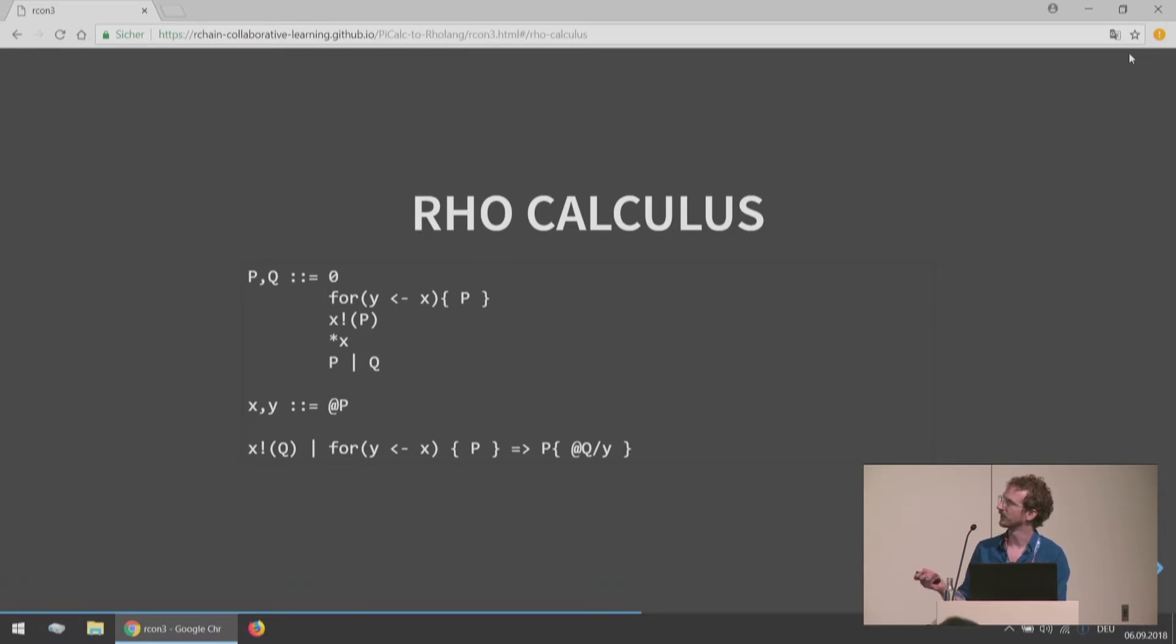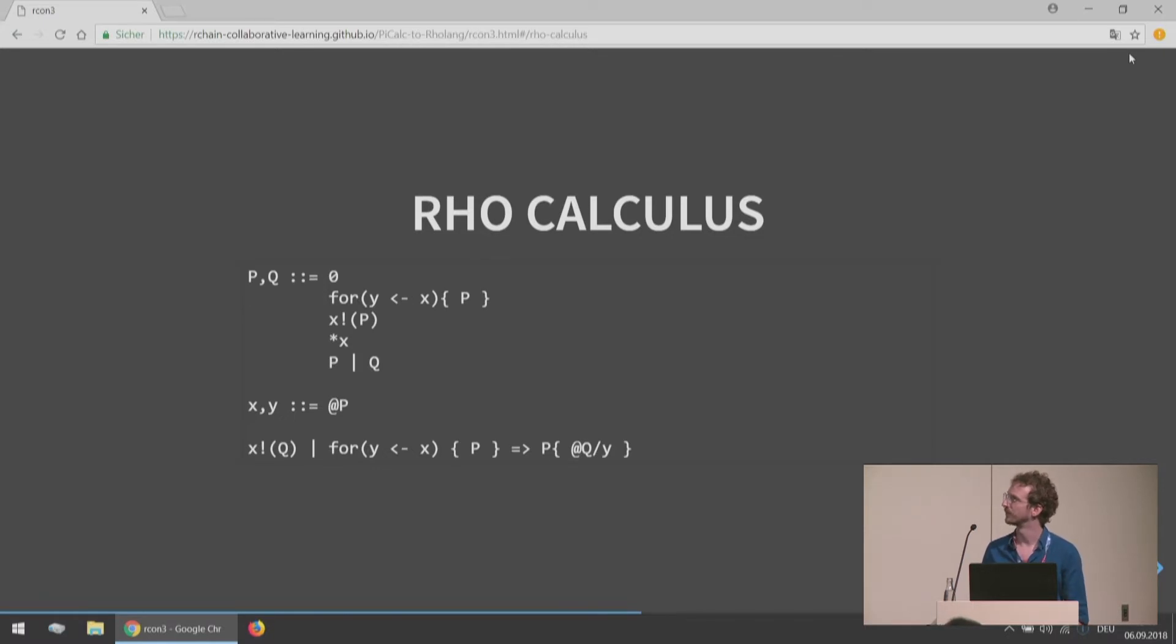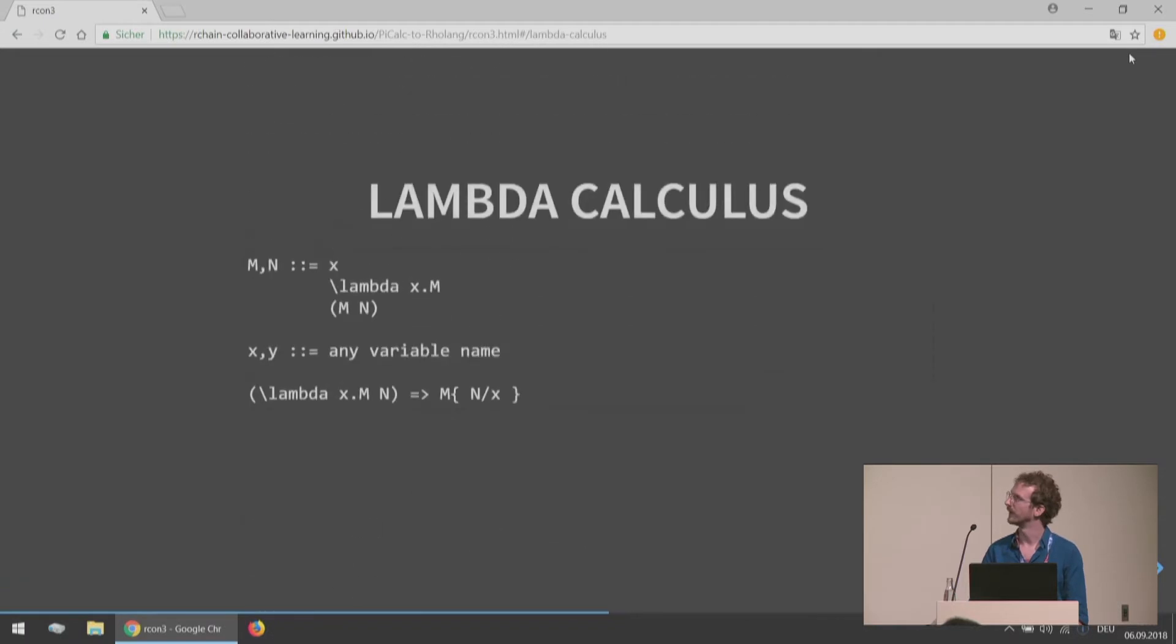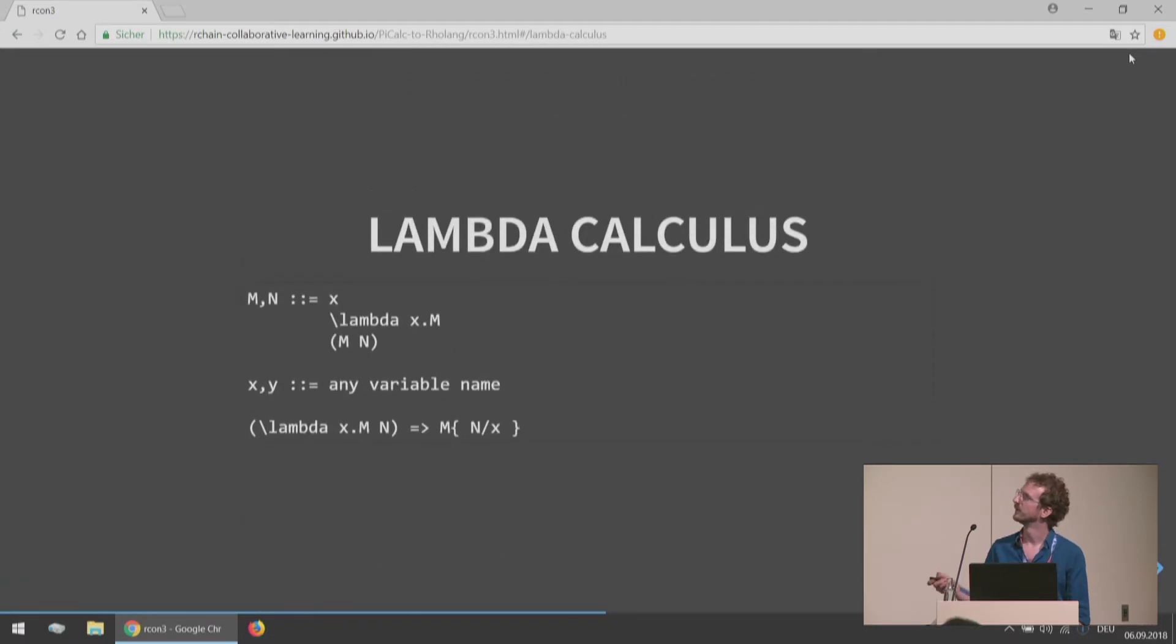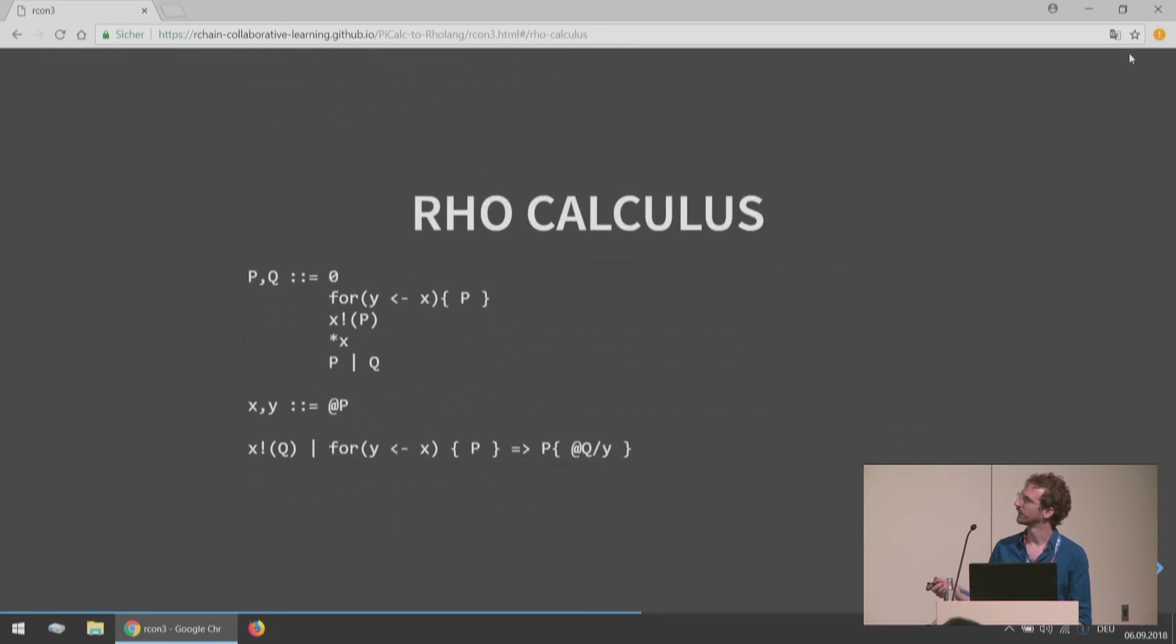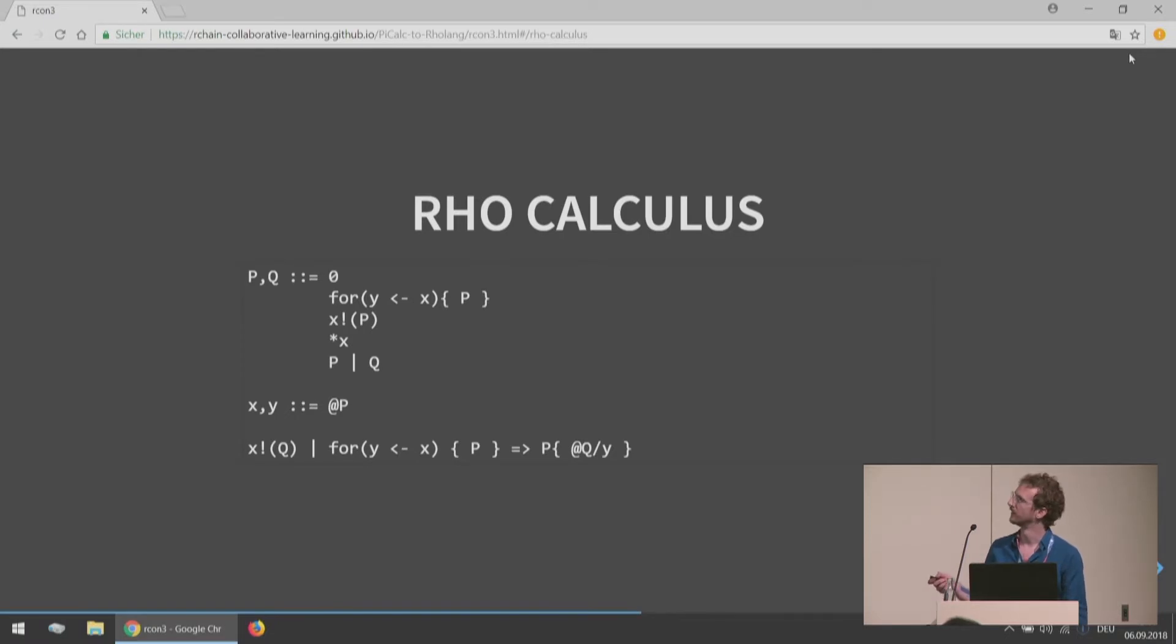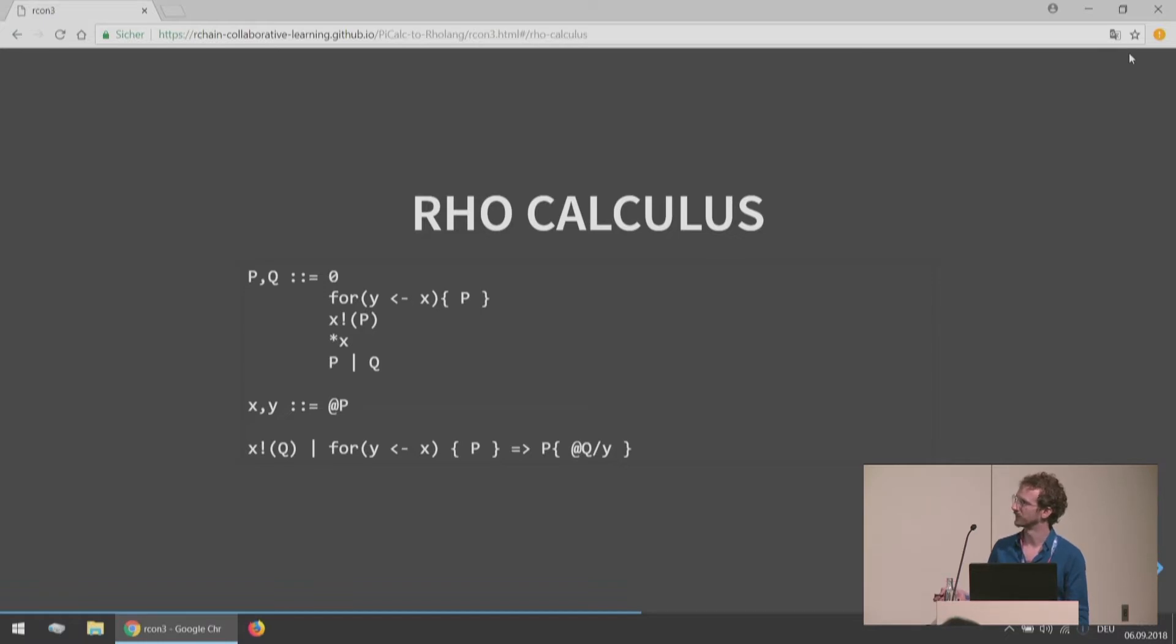And then we have the Rho Calculus here. I'm not going to go through all the details, I'm hoping you have enough information after this to go into the paper. But just a couple of things I'd like to point out. Before, where we had x and y being any variable name, now we have our x and y are more structured and actually take processes in. So we've closed up our theory a little bit. We don't have this fuzzy notion of any variable name floating around.